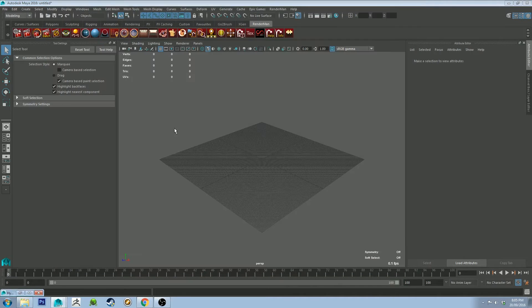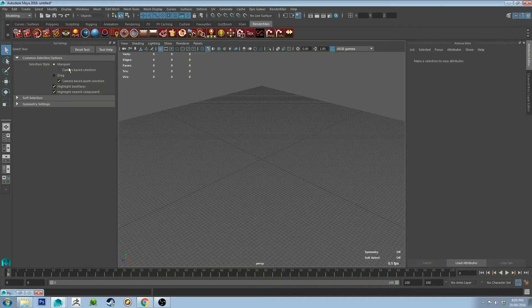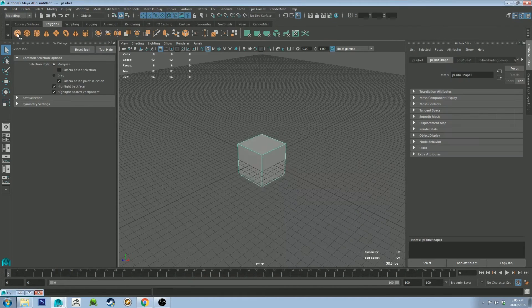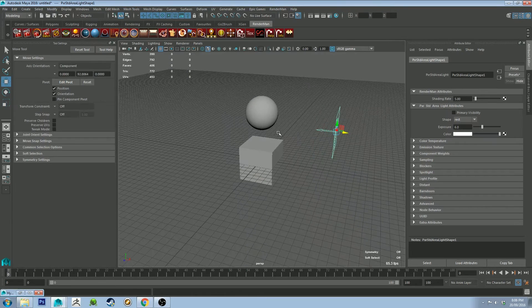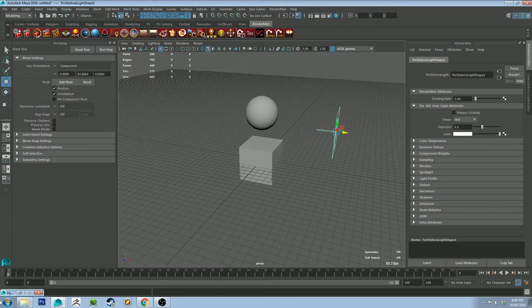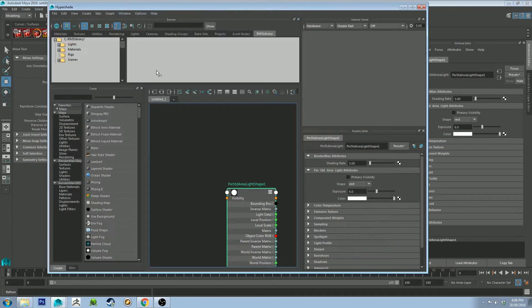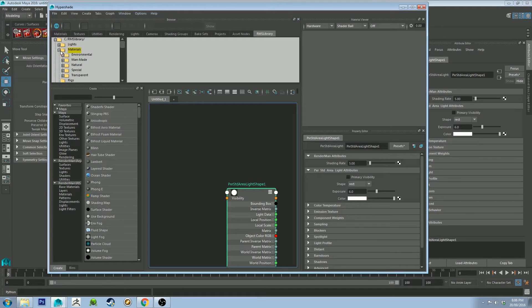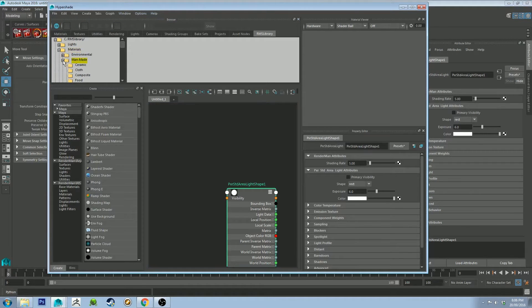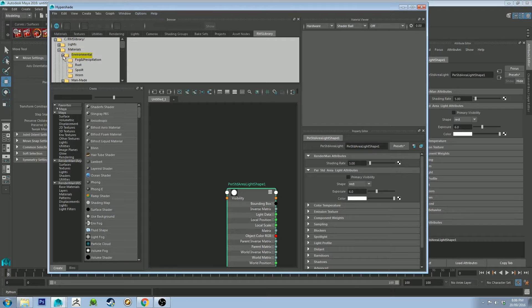So let's create some geometry real quick. Okay, so let's go back to the Hypershade editor. So it's worth noting, to bring these into the scene, it works slightly different than what you might be used to.